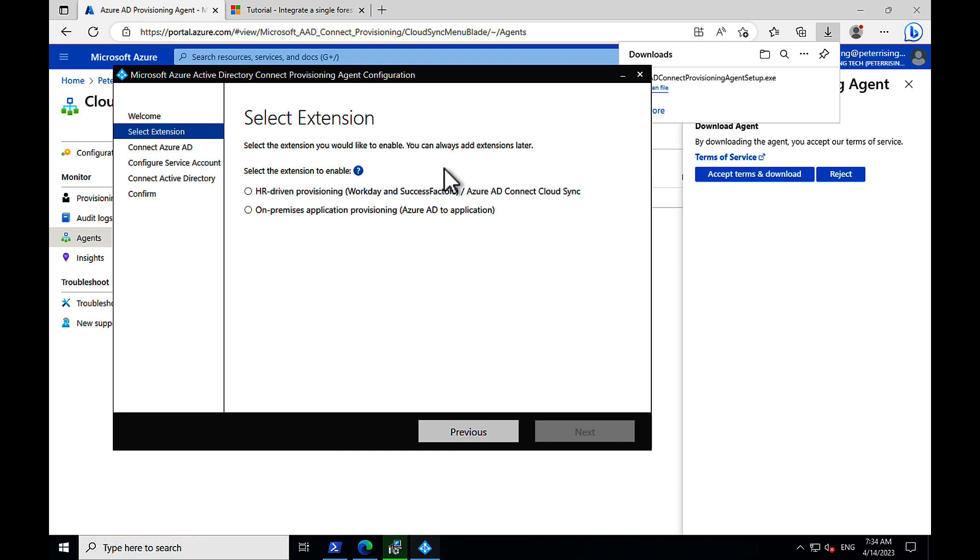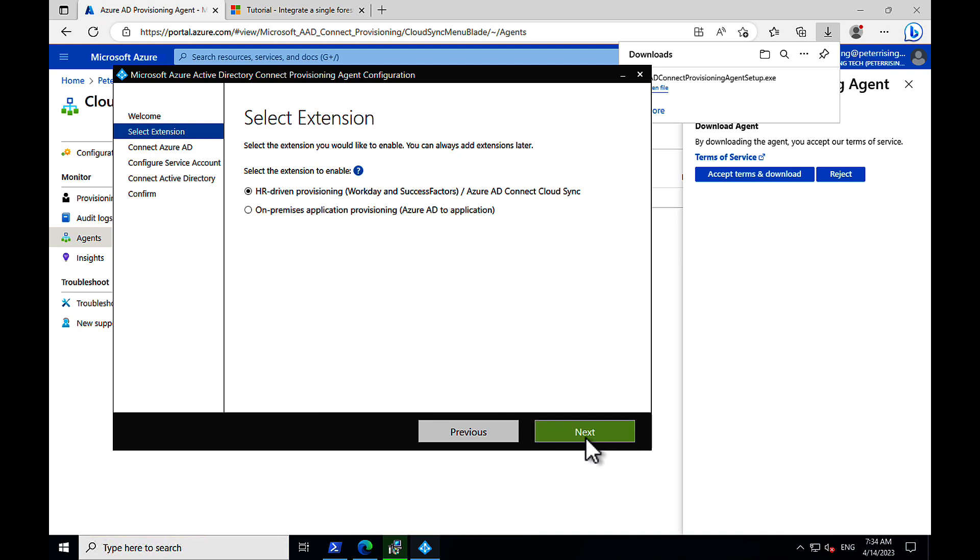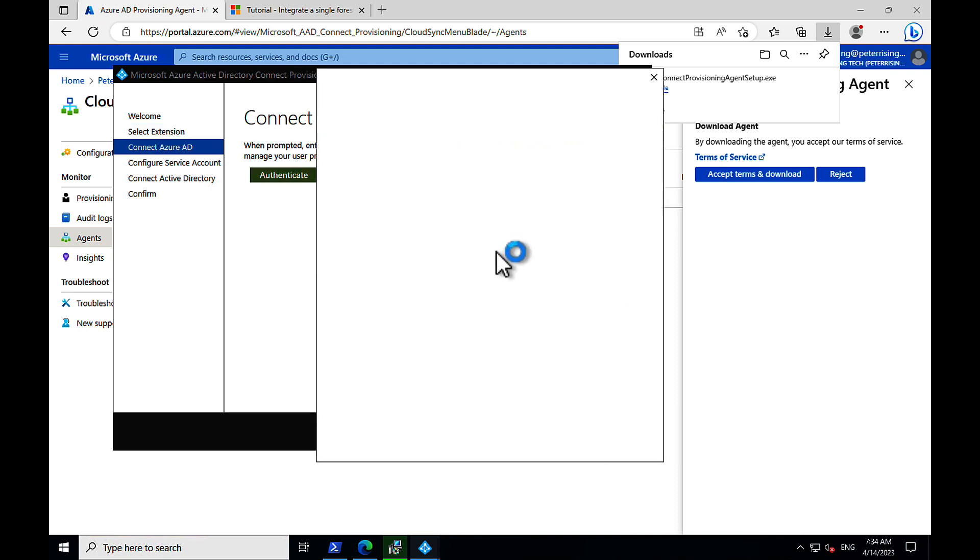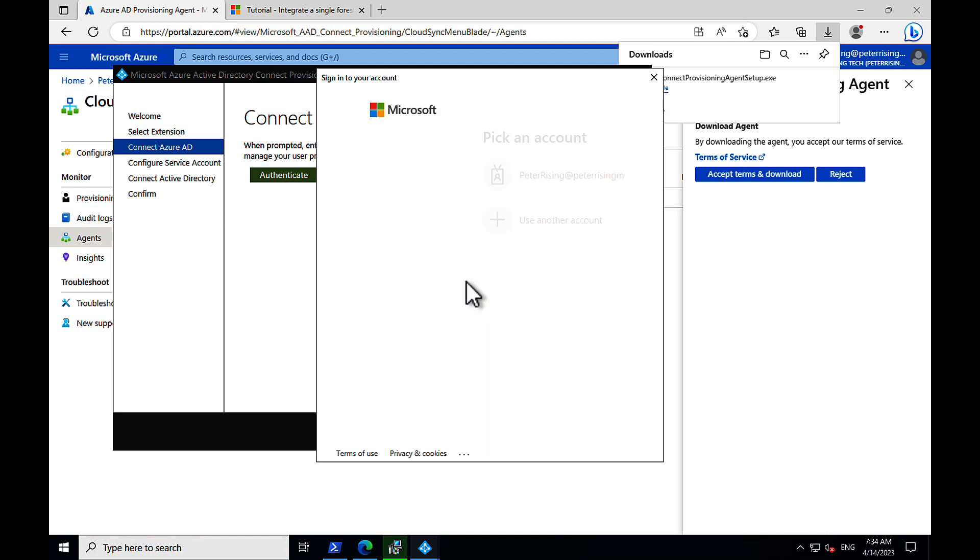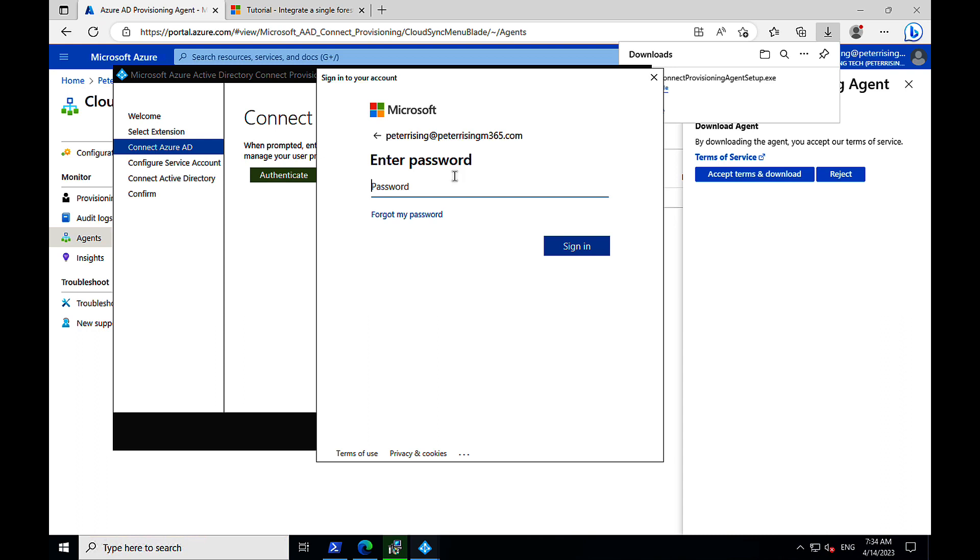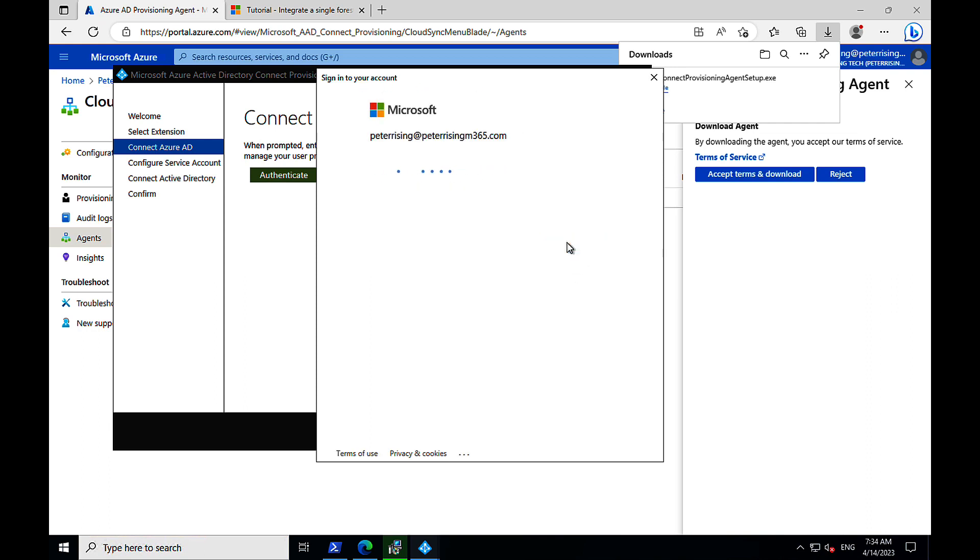We also have the ability to do another option, the second one down, which is on-premises application provisioning, which is Azure AD to applications. We'll go for the top one, because this is what we want to do. We want to sync on-prem to Azure AD. We click on authenticate, and we will select our authenticated Microsoft 365 account here to authenticate to Azure AD with our global administrator account. We sign in.